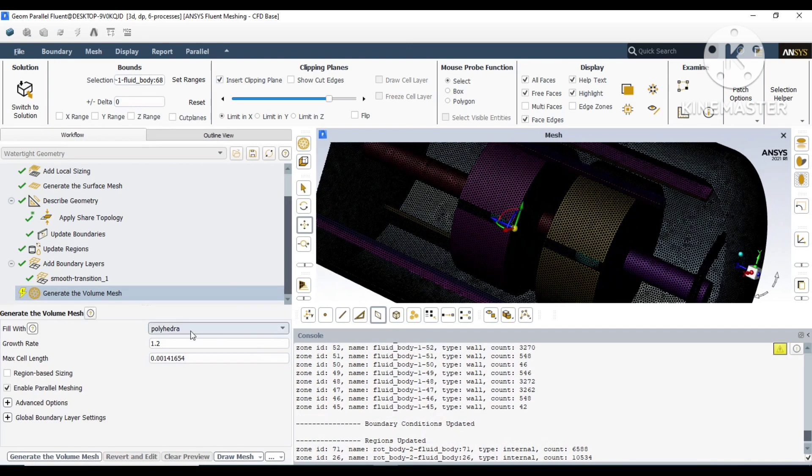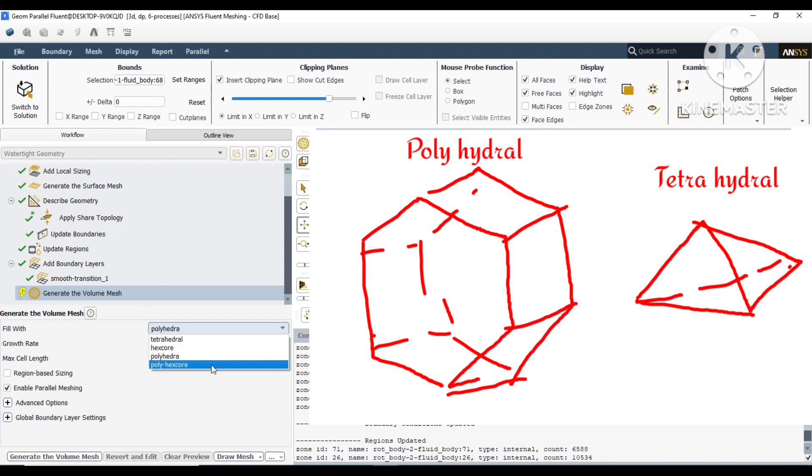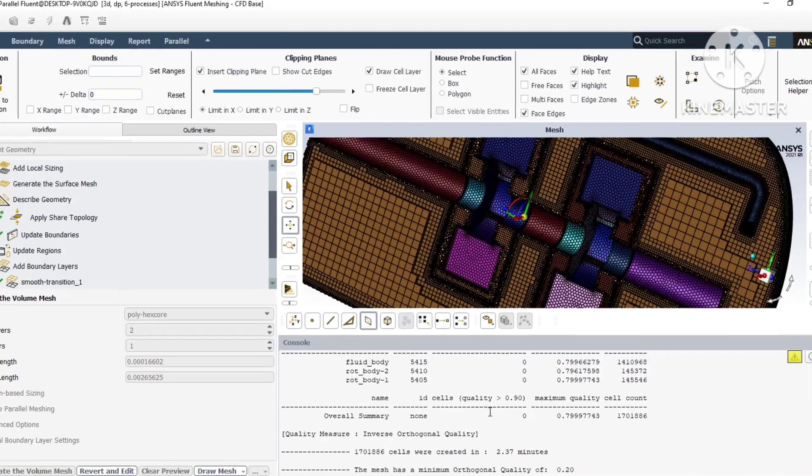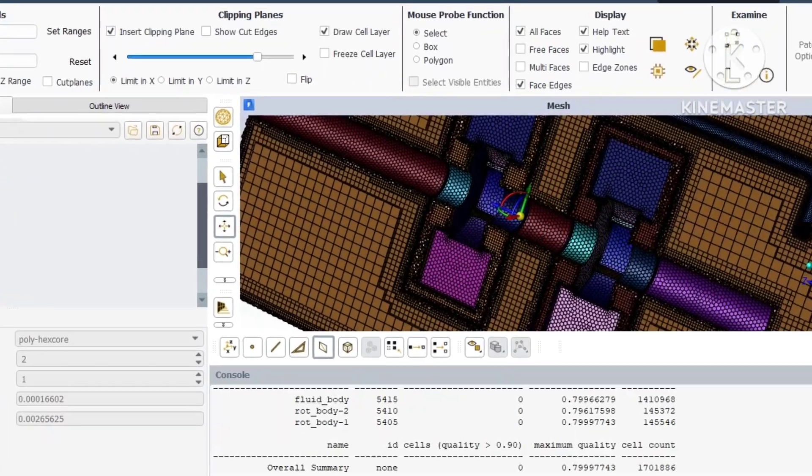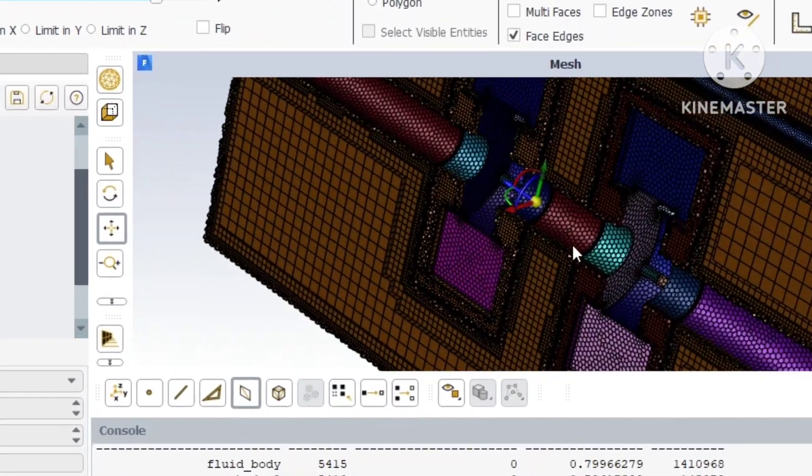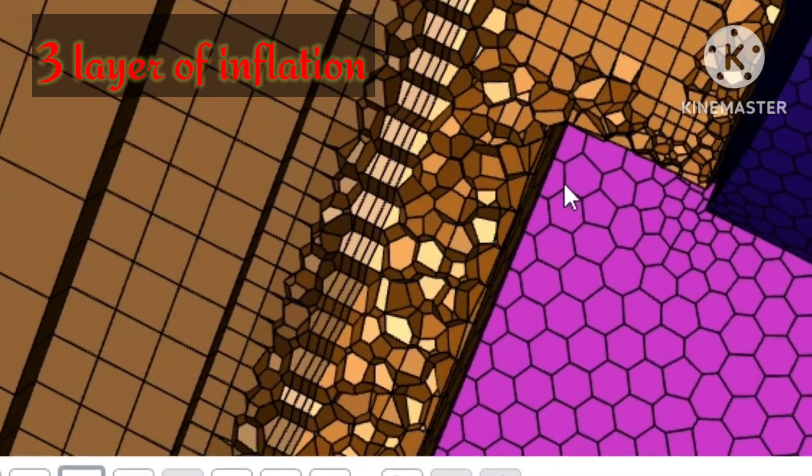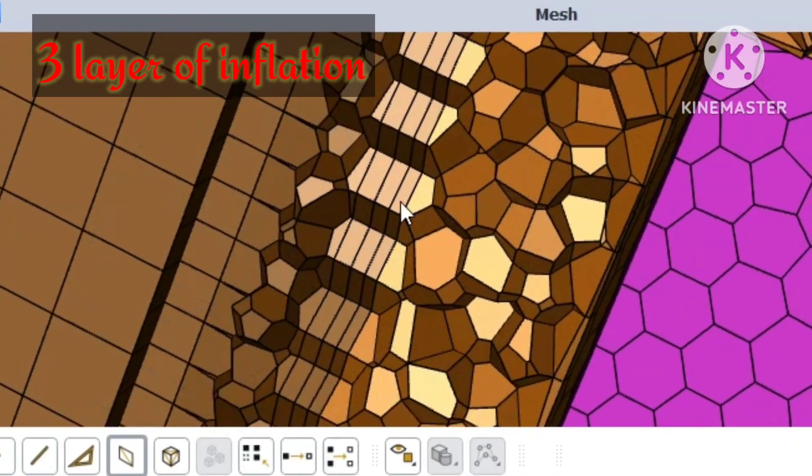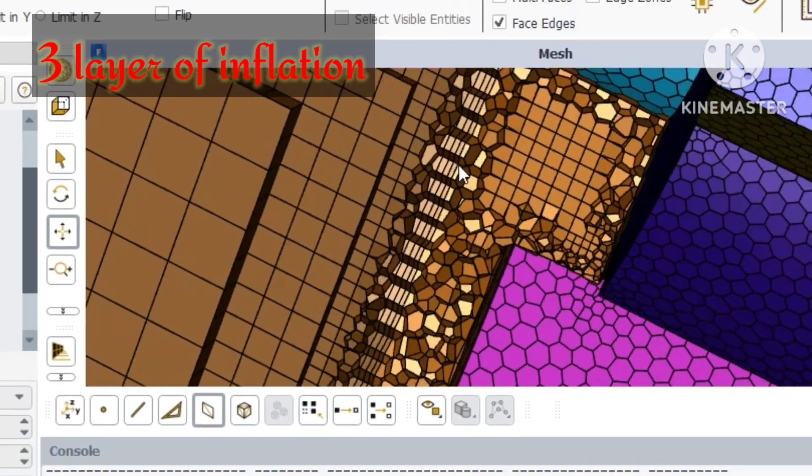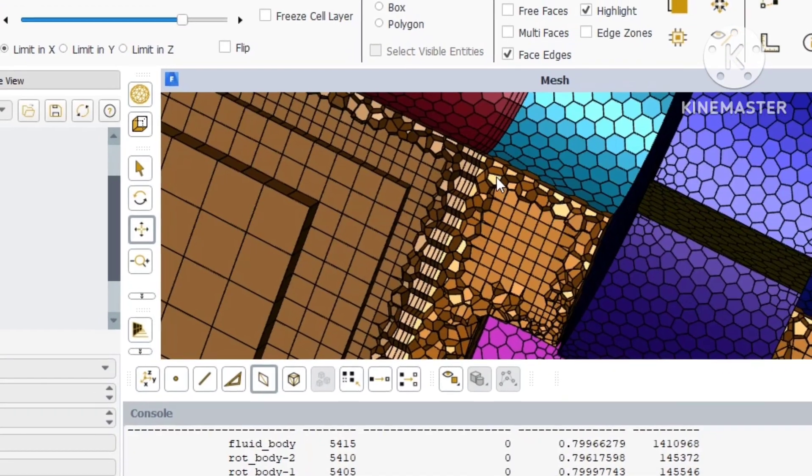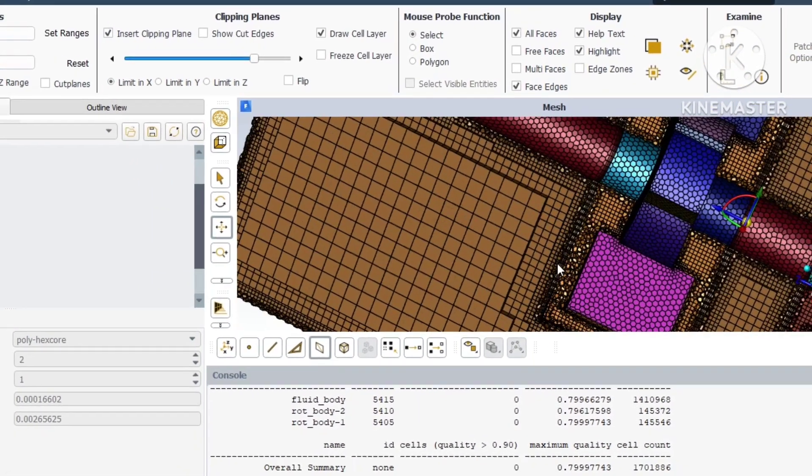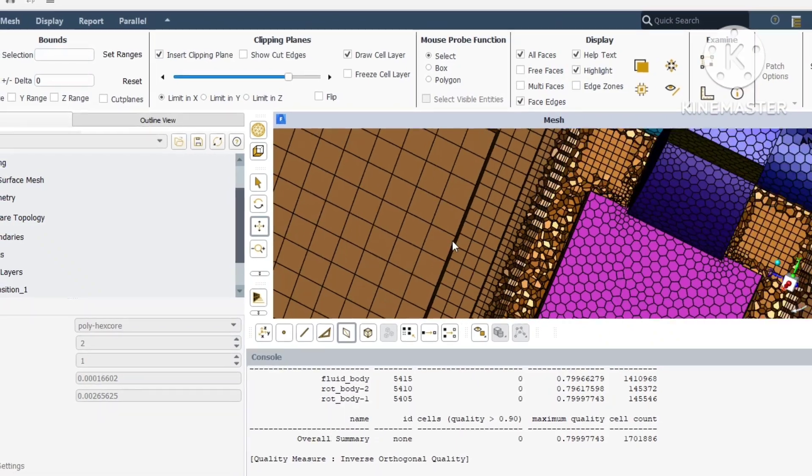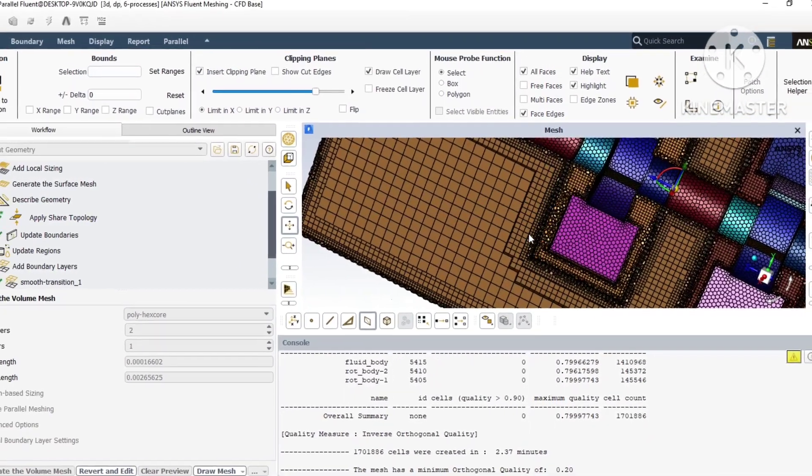Now our inflation has been defined. Now we will generate the volume mesh. There are two types of mesh here: polyhedra and tetrahedra with hexacore or tet mesh. We'll choose polyhedra with hexacore. You can see this mesh looks really good. It has hexacore, and our three inflation layers can be seen here clearly. The surfaces have been converted to hexagonal shapes.